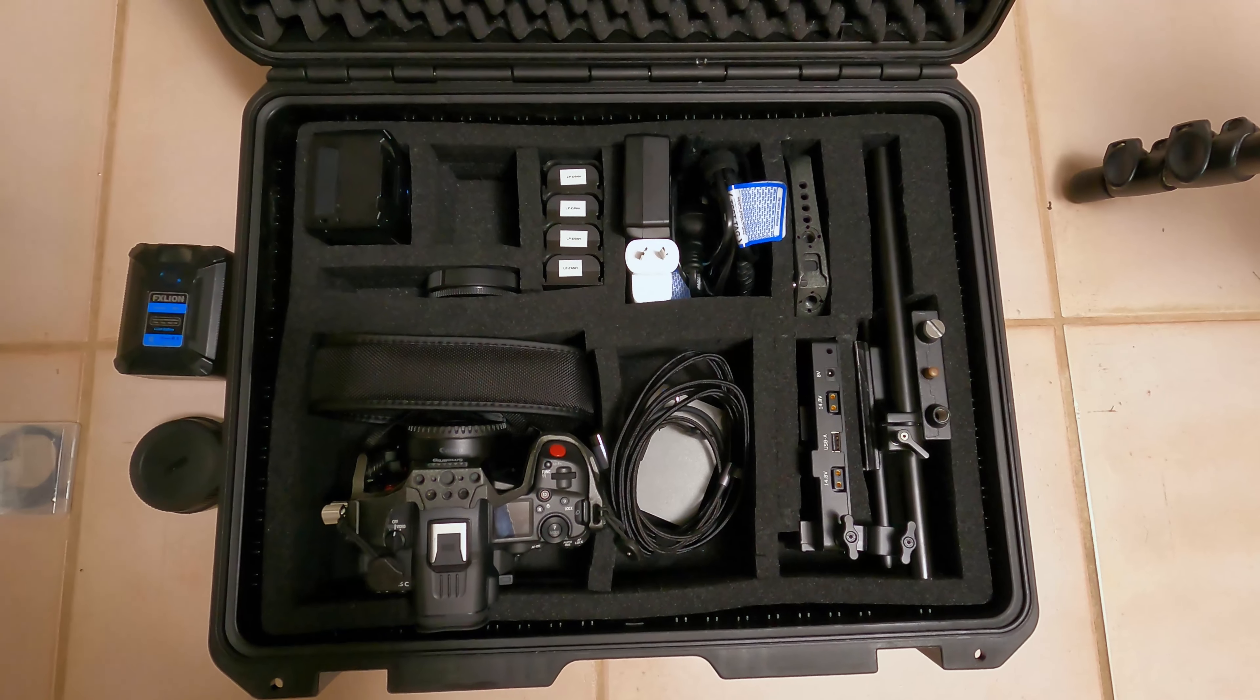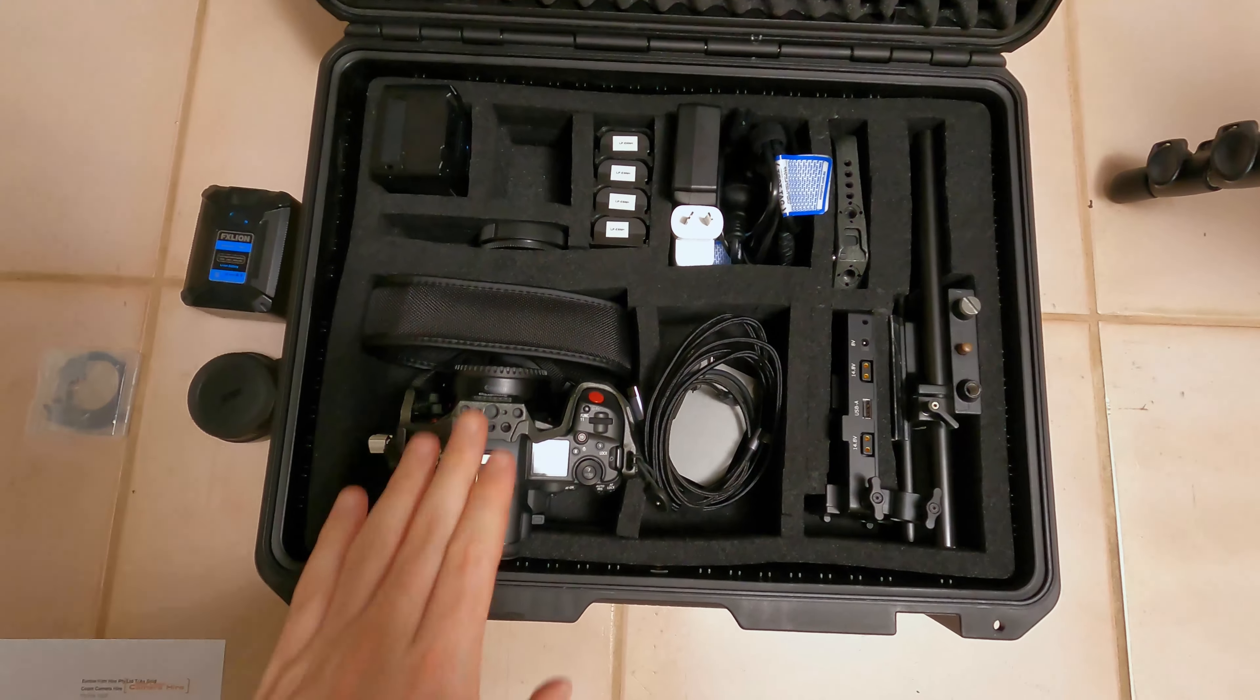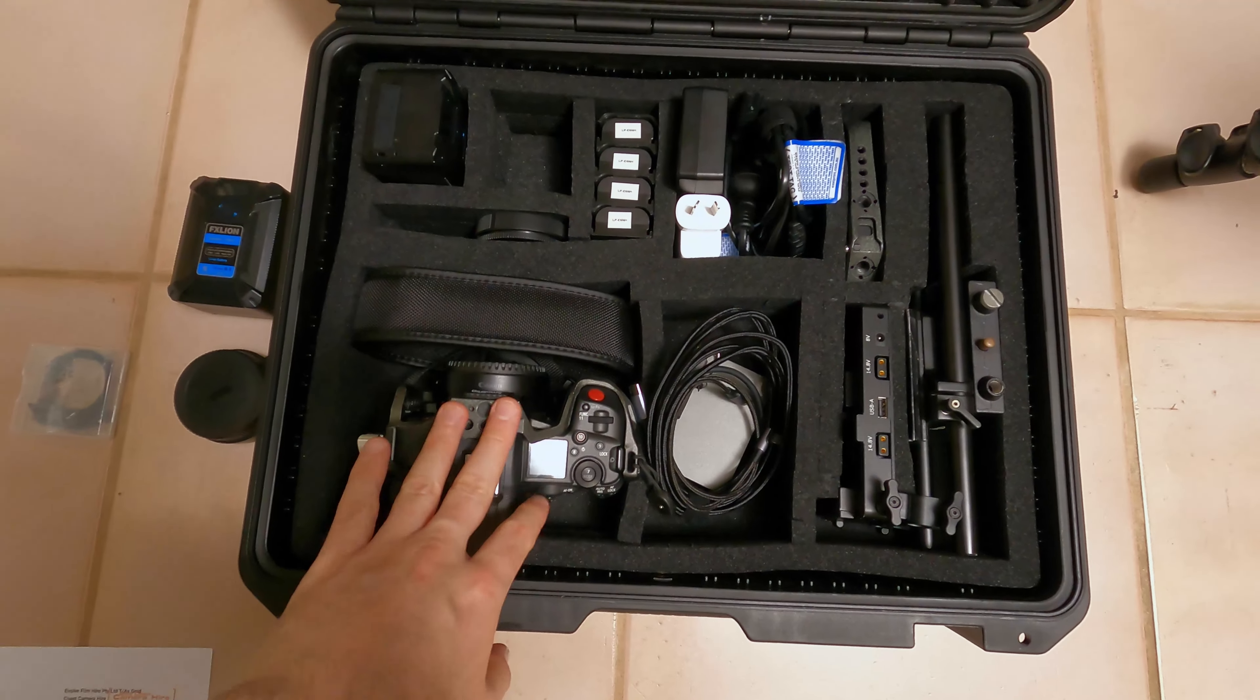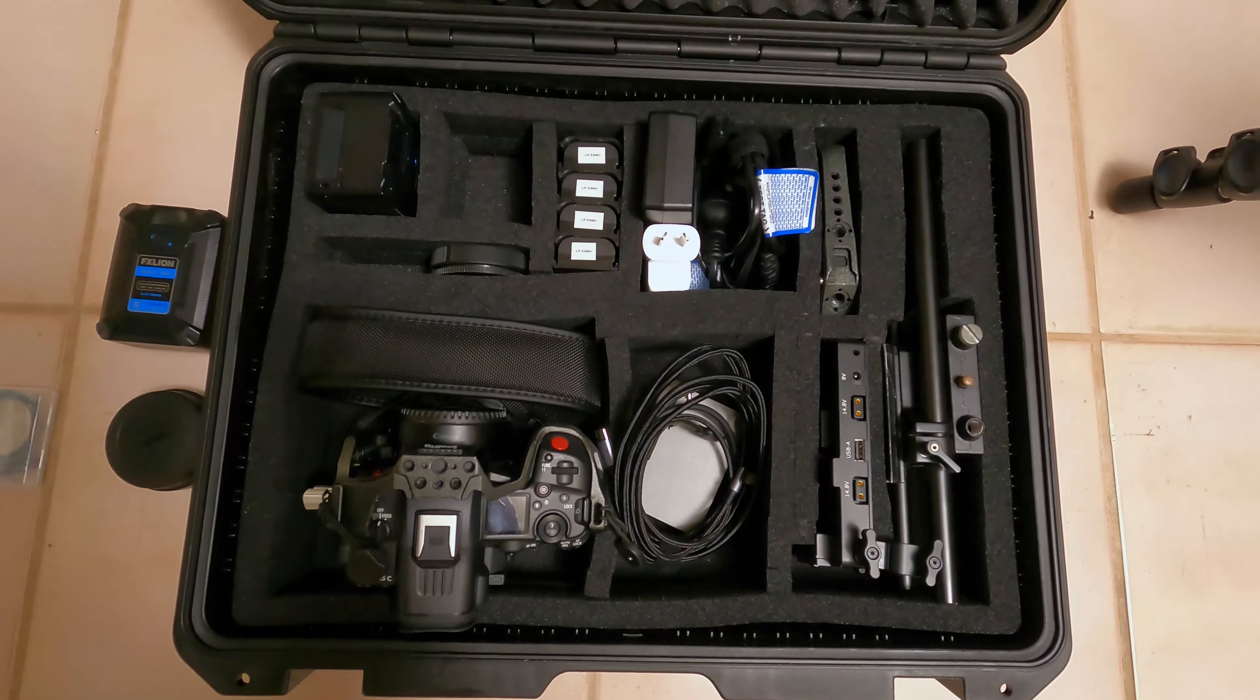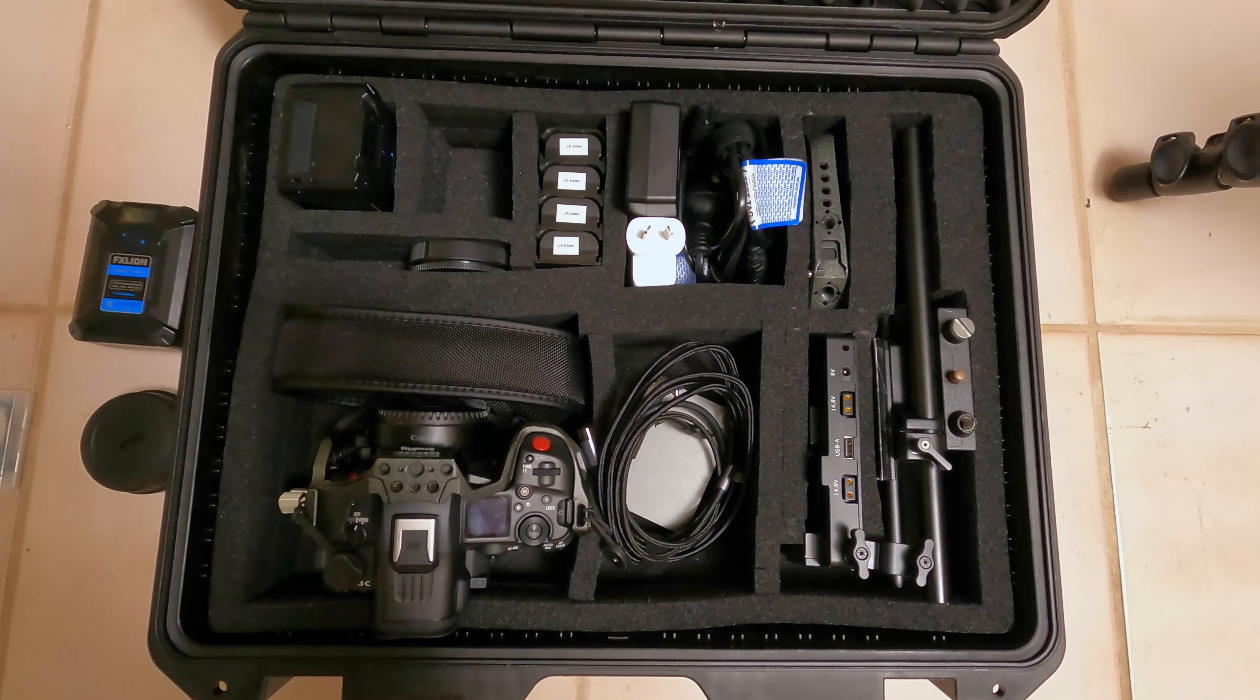Hey guys, it's Dave here from Gold Coast Camera Hire and today I just want to give you a walkthrough of our R5C kit and everything that is included with that.